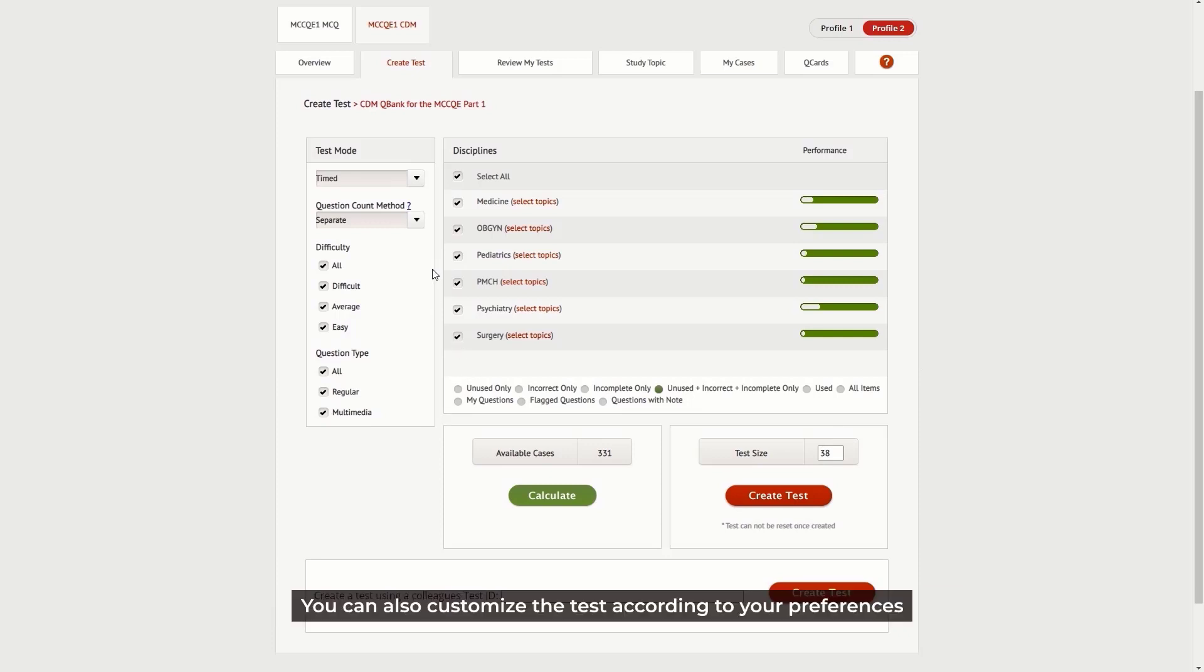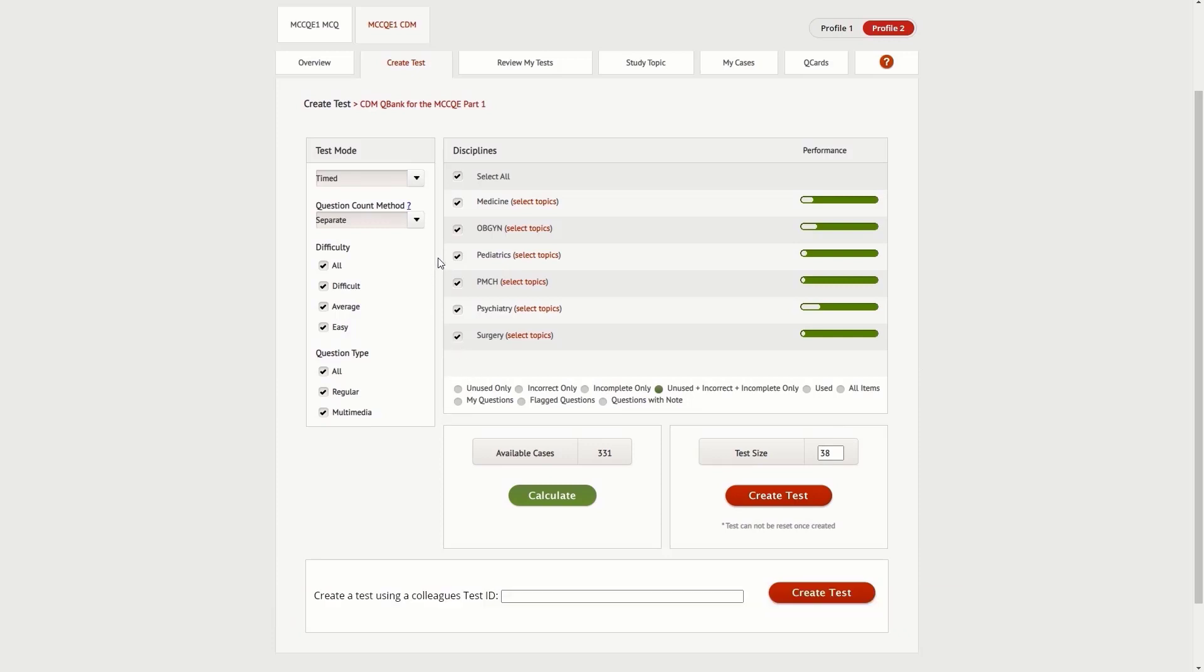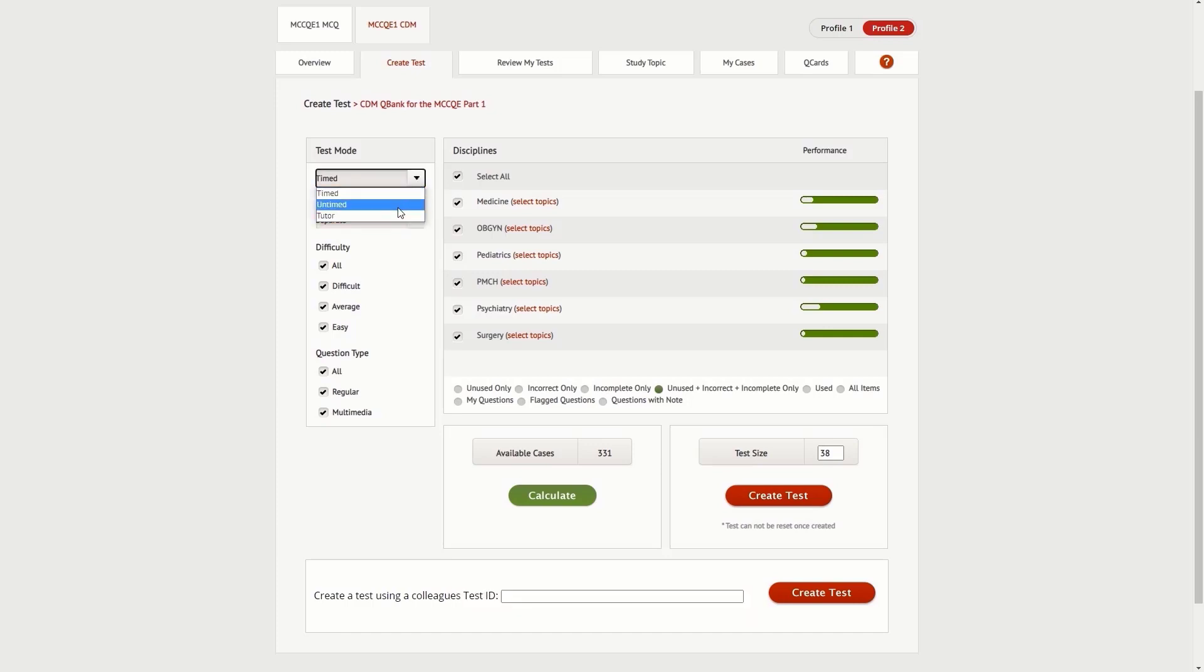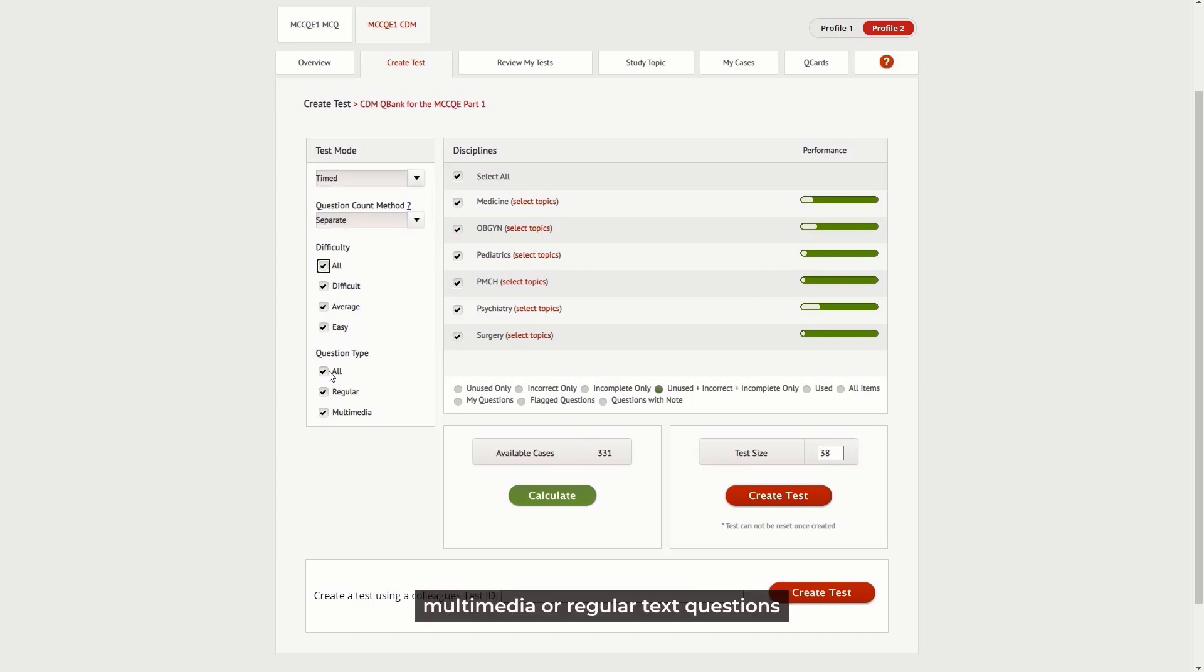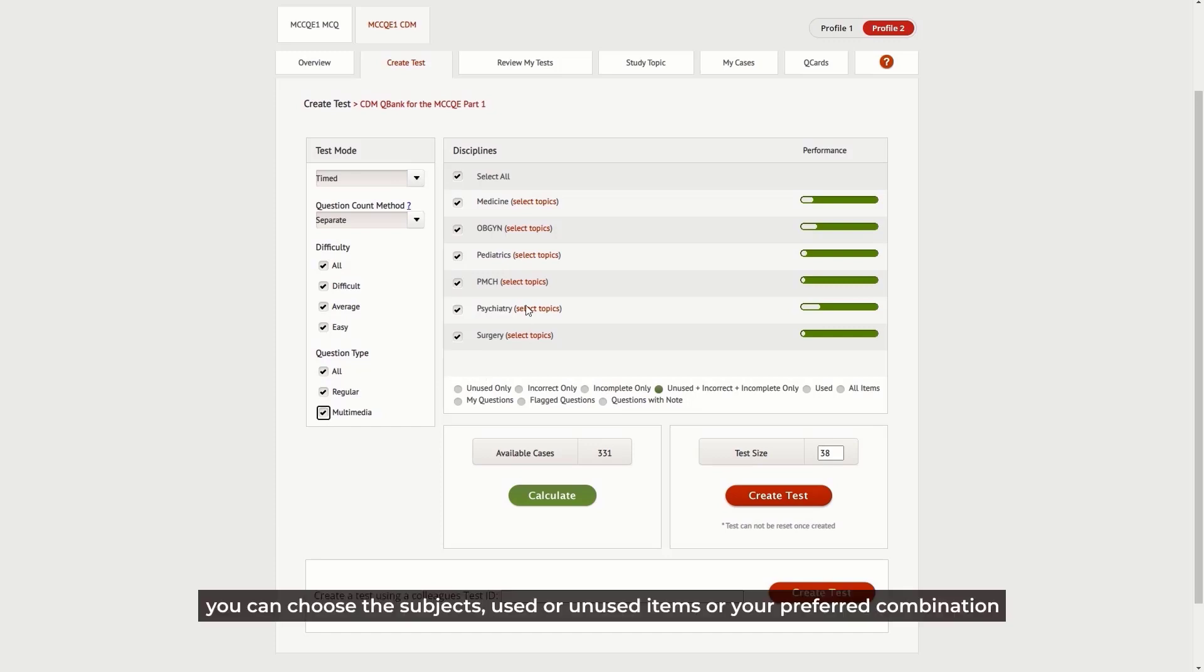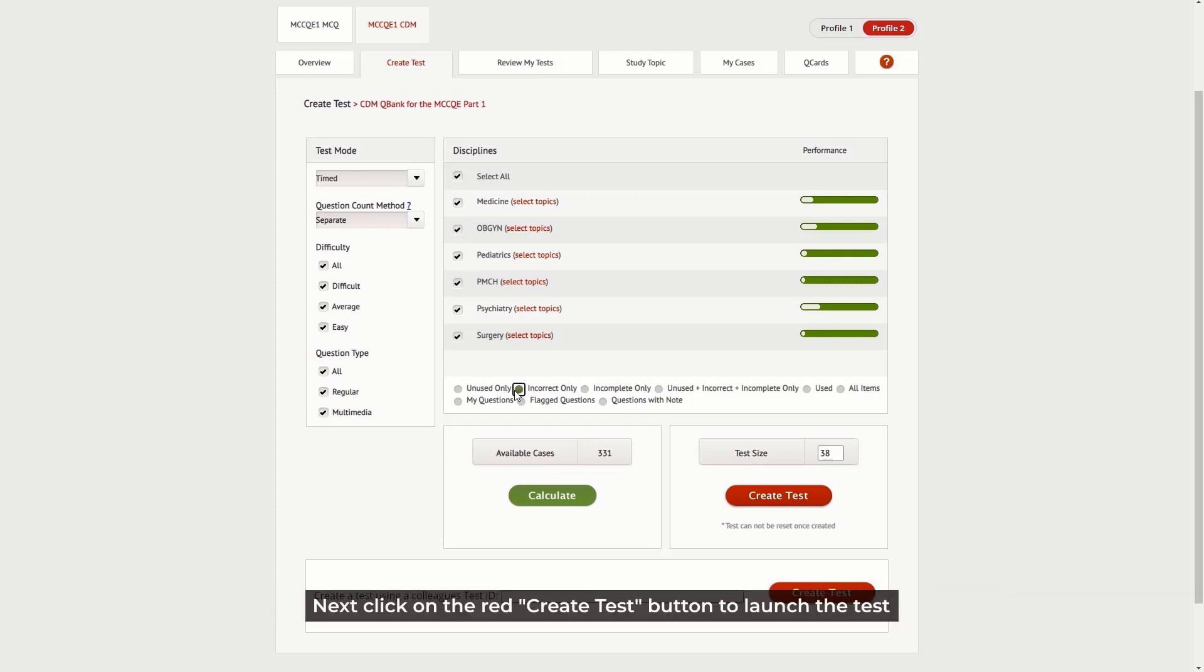You can also customize the test according to your preferences. You can choose the test mode, the difficulty level, multimedia or regular text questions, the subjects, used or unused items, or your preferred combination. Next, click on the red Create Test button to launch the test.